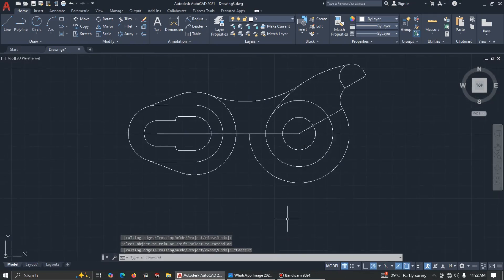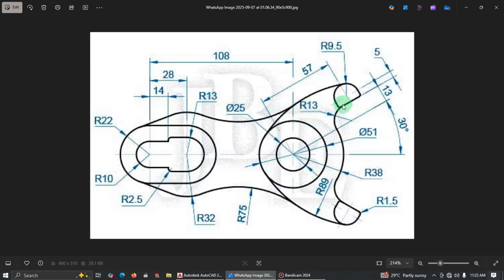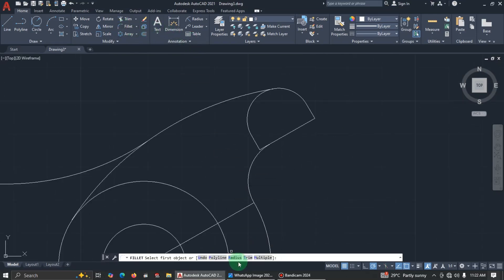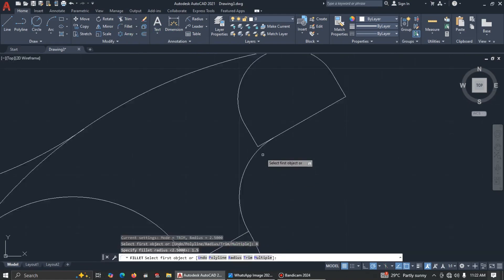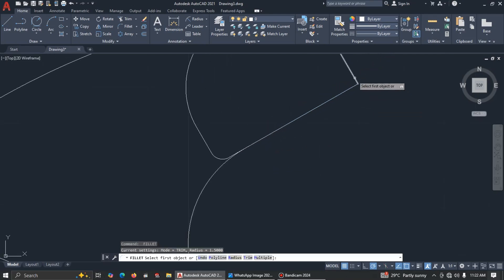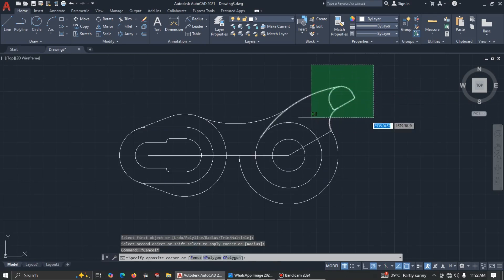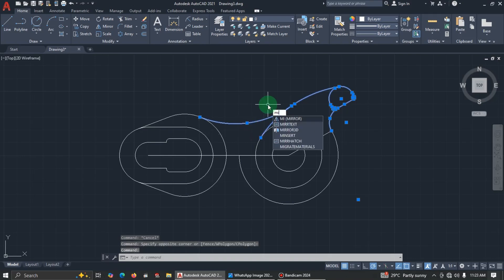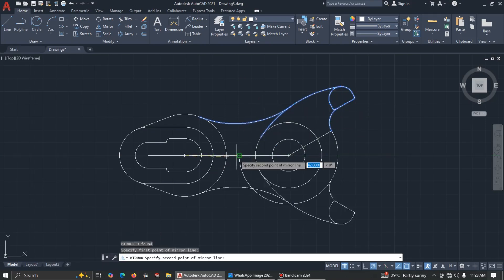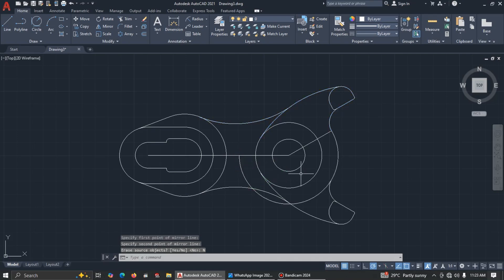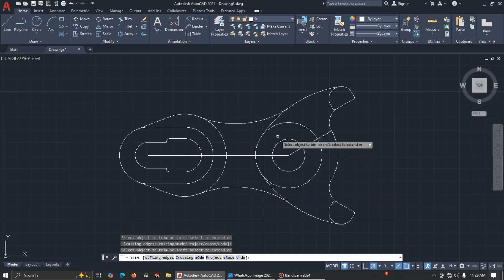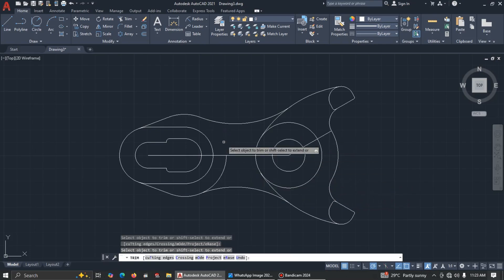Now mirror this side down — select everything and mirror to get the same shape. Before that, this corner has a fillet with radius 1.5, so fillet, radius, enter 1.5, select this and this, press Enter, select this and this. Now select everything including this and mirror it. When asked to erase source, click No. Then do further trimming — trim this one, this one, this one, this side, and this.